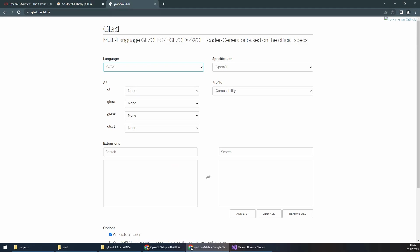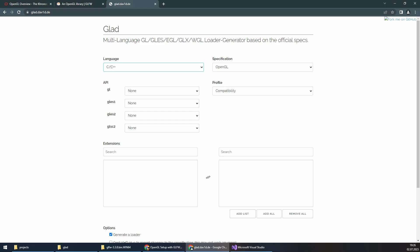GLAD simplifies the process of managing OpenGL function pointers. It generates platform-specific code for loading OpenGL functions, making it easier to use OpenGL in a cross-platform manner. With GLAD, you can dynamically load the required OpenGL functions at runtime, ensuring compatibility across different platforms and OpenGL versions.